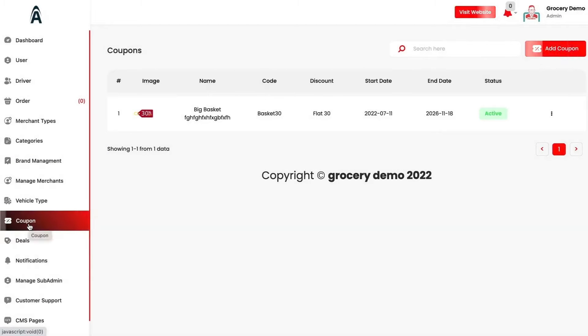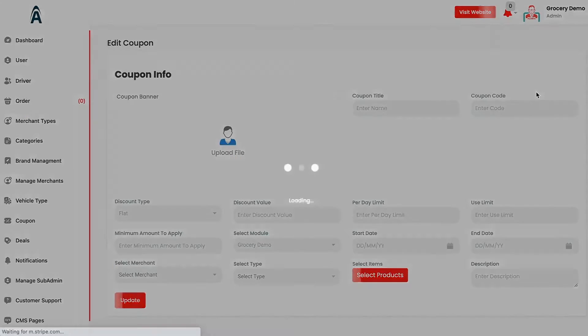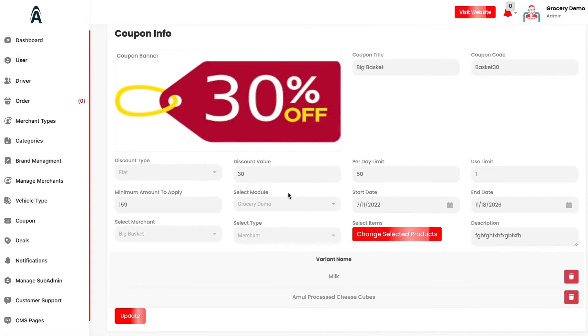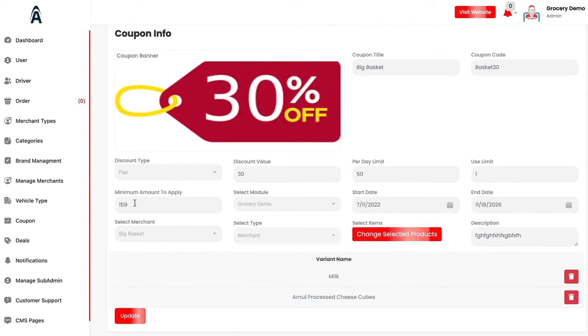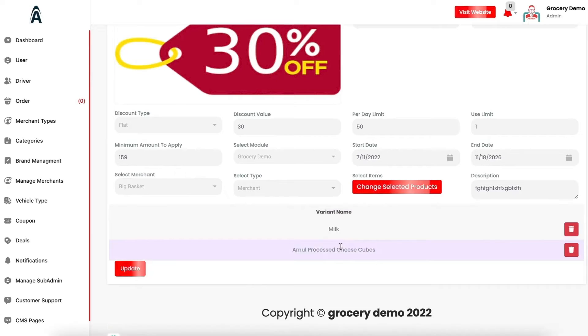We have the option for the coupons. You will be entitled to apply various coupons in which you can select the coupon title, coupon code, discount type, whether it is flat or percentage, per day limit, use limit and the start and end date description. Then you can select the variants and the merchants accordingly.